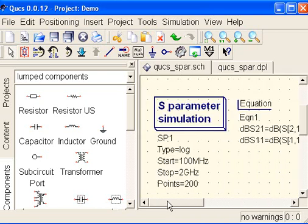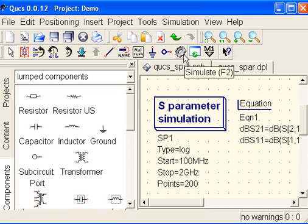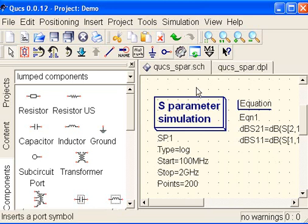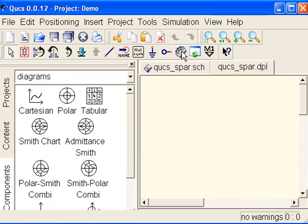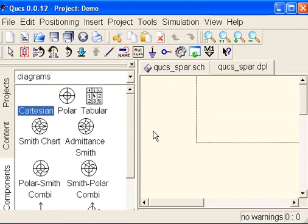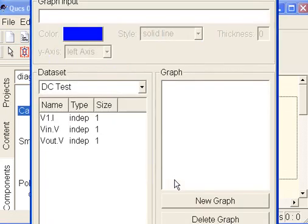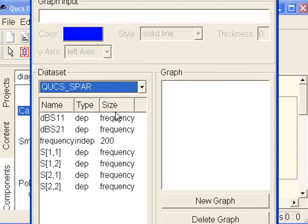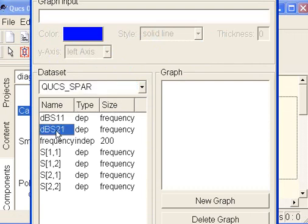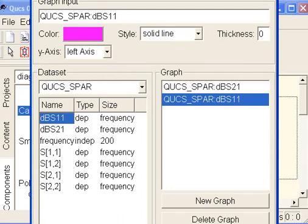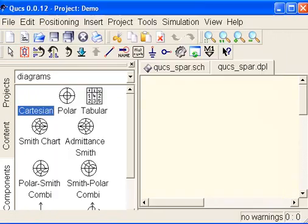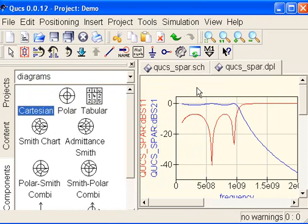So now we can just hit our simulation and bring in our Cartesian and pick for S-Parameters, double-click on DBS21, double-click on S11DB, hit OK, and there it is.